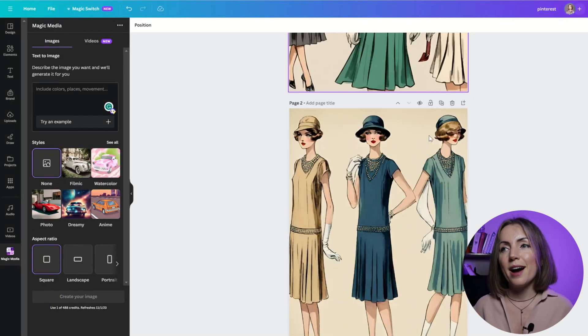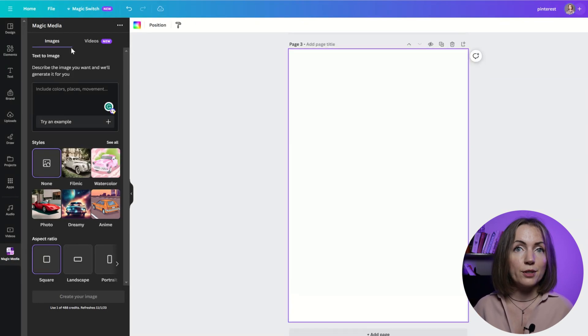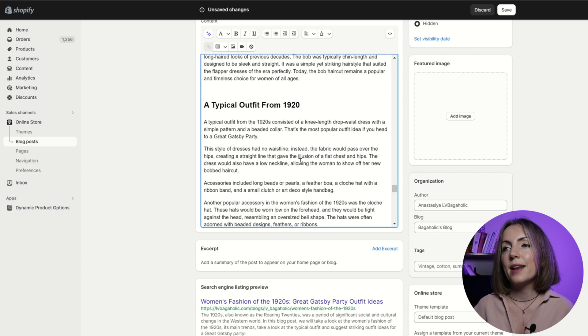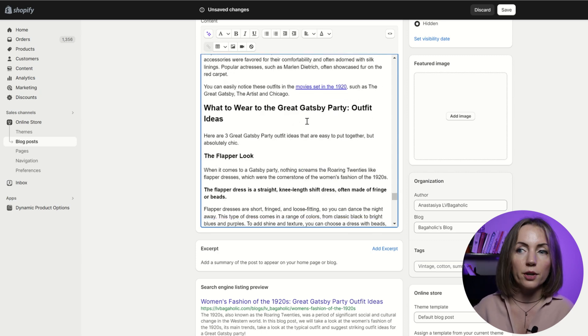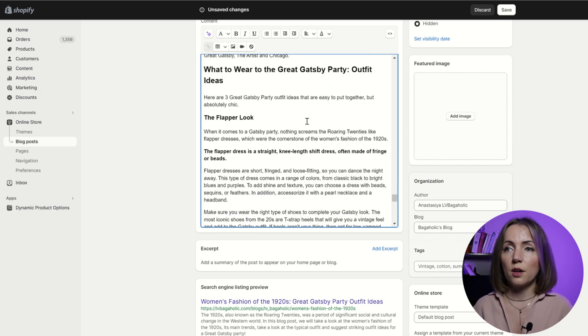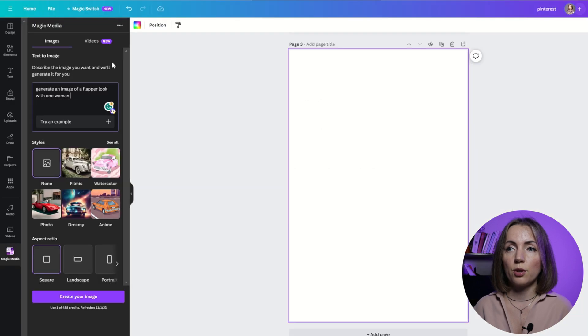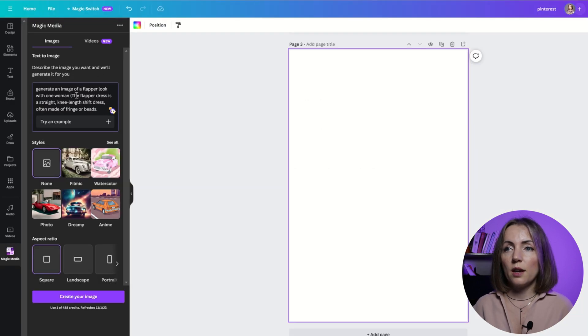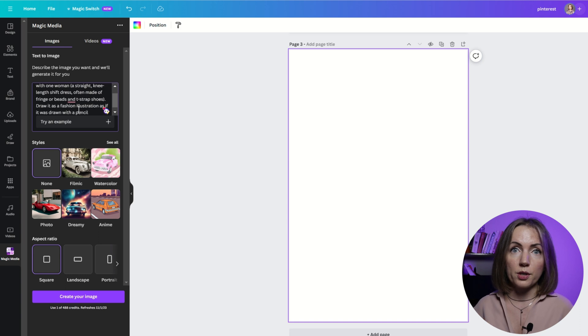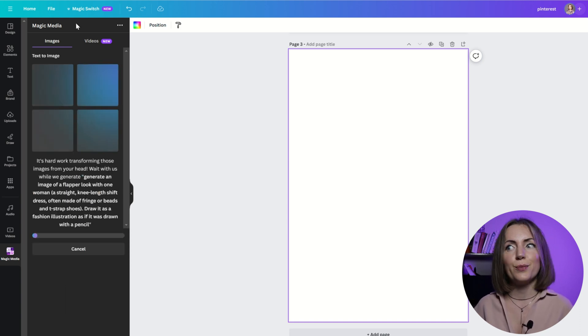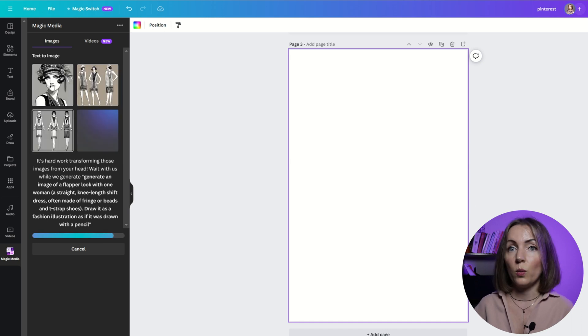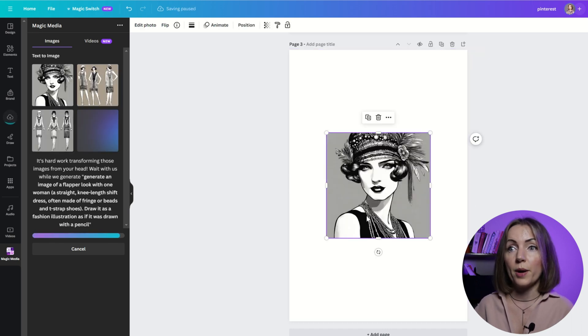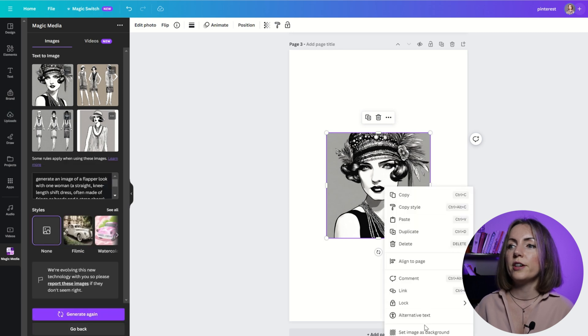Okay, so I have an image of a typical outfit from the 1920s and now I want an image of the flapper look. And again, I'm just going to copy and paste the description of the flapper dress. And I'm going to specify that I only need one person to be on that image. And I still want it to be similar to a fashion illustration. Well, this definitely looked as if they were drawn with a pencil. And I really love this one. Look at that fabulous illustration.